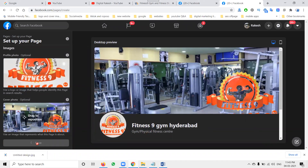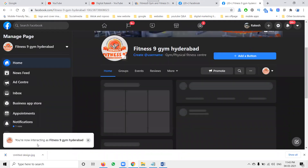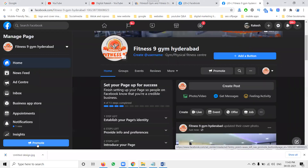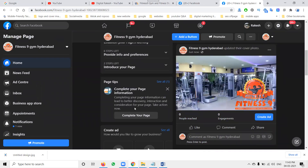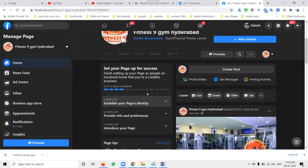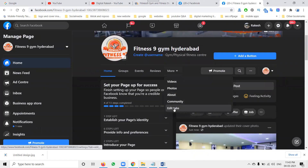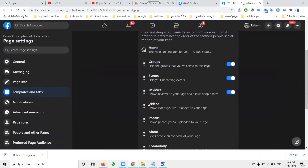Everyone creating a Facebook business page should know what parameters are most important — these are major key points. I'm adding all this information here. What are the major tabs we can use? All these options will be important.